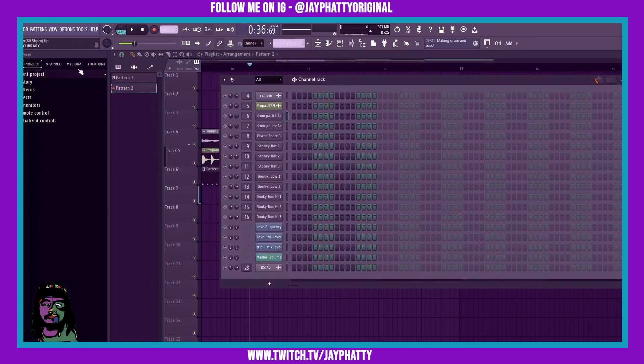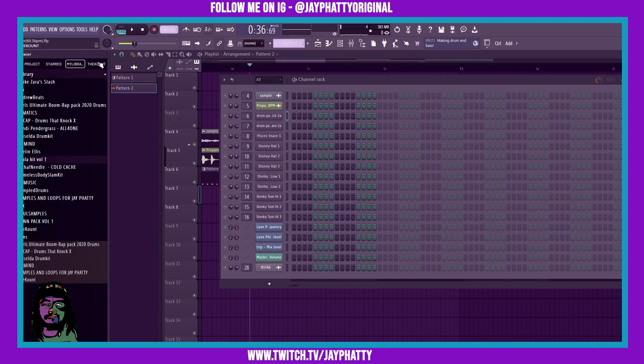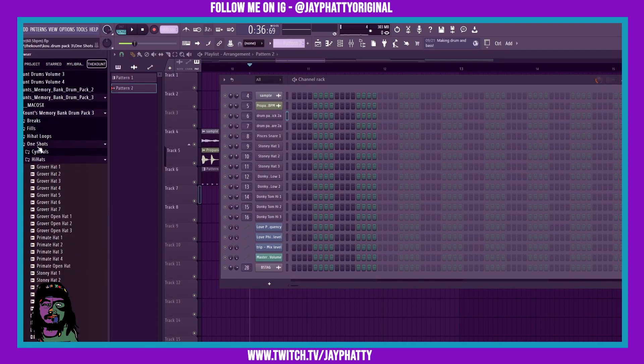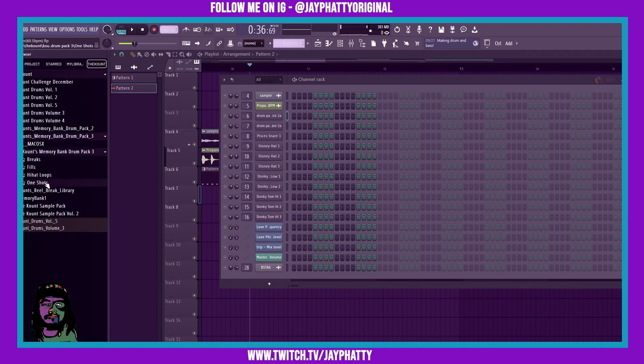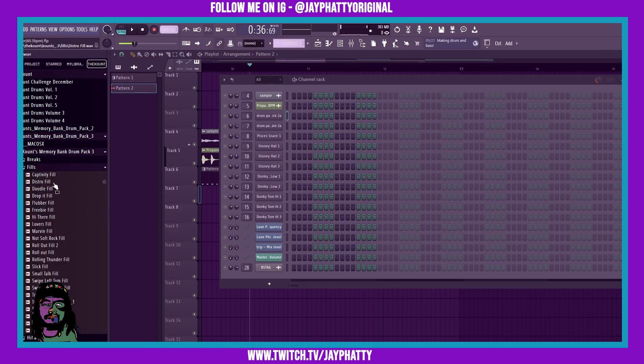Now obviously you don't have to always create your own drum fills. You can get different loops out there. There's a bunch of different packs like Count Cold Drums, has a lot of different breaks or fills. For example, Count's Memory Bank Drum Pack 3, here's some of the fills.